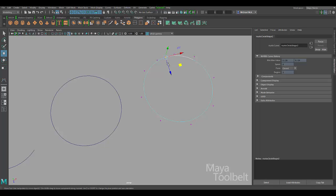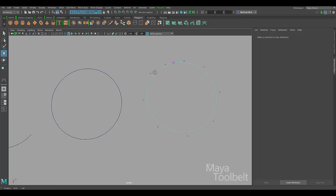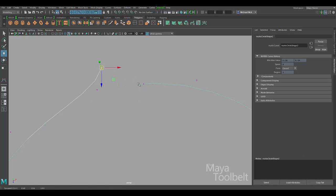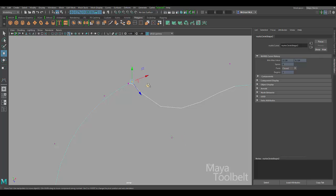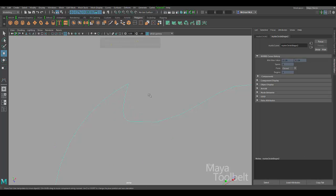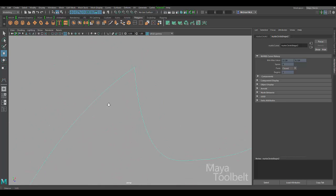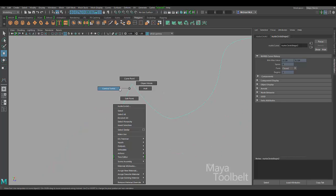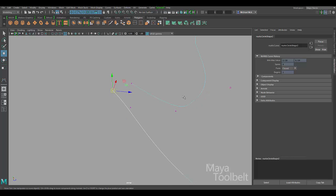If I right-click and choose Control Vertex, you can see what's happening. Even though I detached it at this point, if I start moving these points around, I can pull that point off — there's a detachment there. So I can have a really sharp corner. I've selected the curve and pressed 3 to get the smoothest curve, and you can see that because it's a closed curve I can get this really sharp corner, but there is a seam.